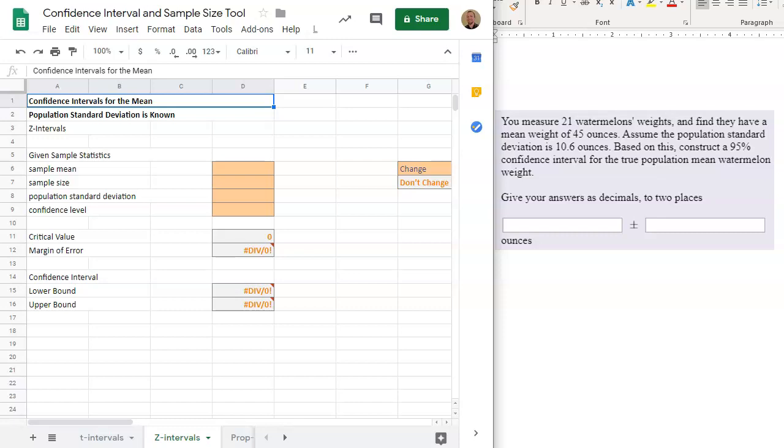In this video, we will be discussing how and when to use the Z-interval tool in Google Sheets. Let's begin.